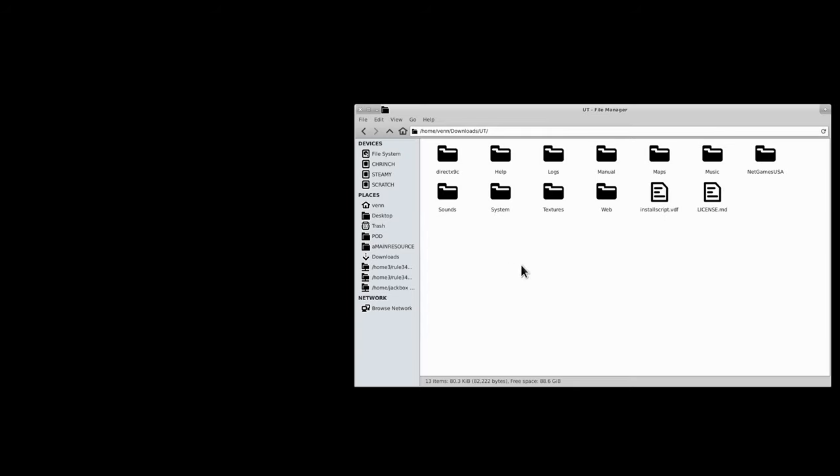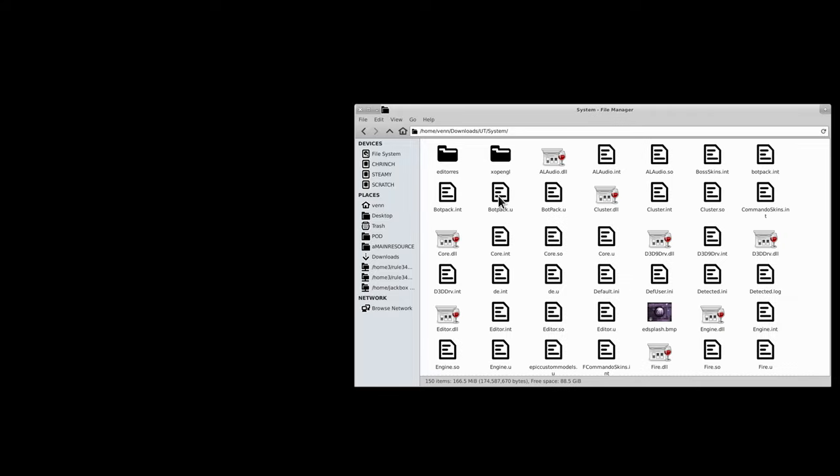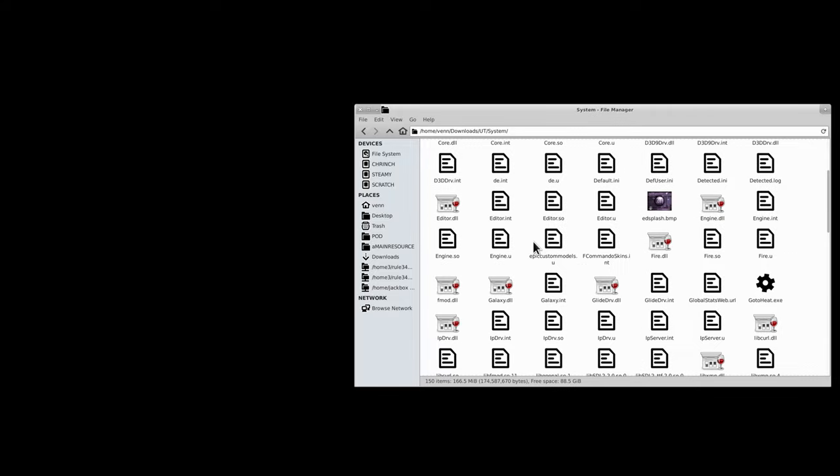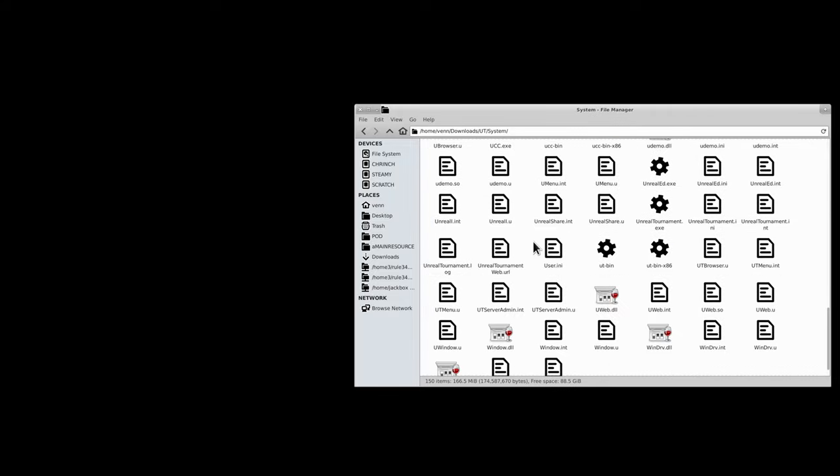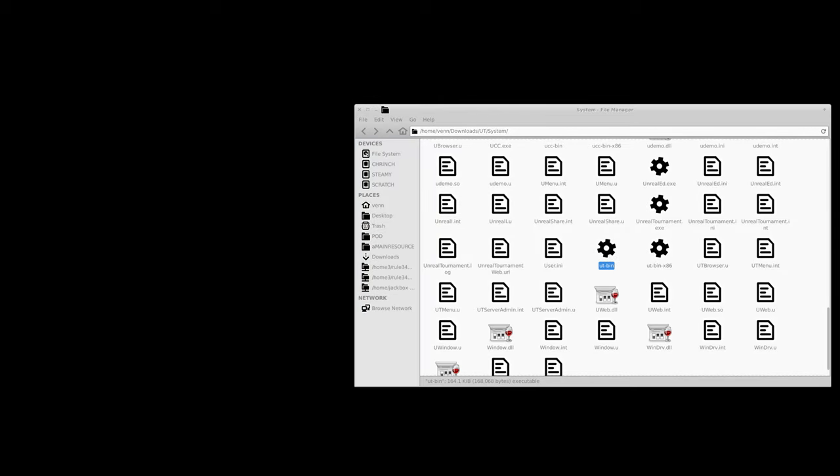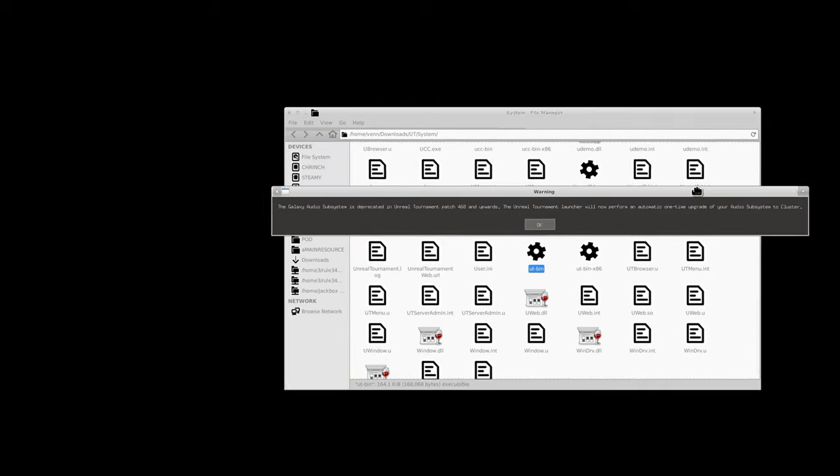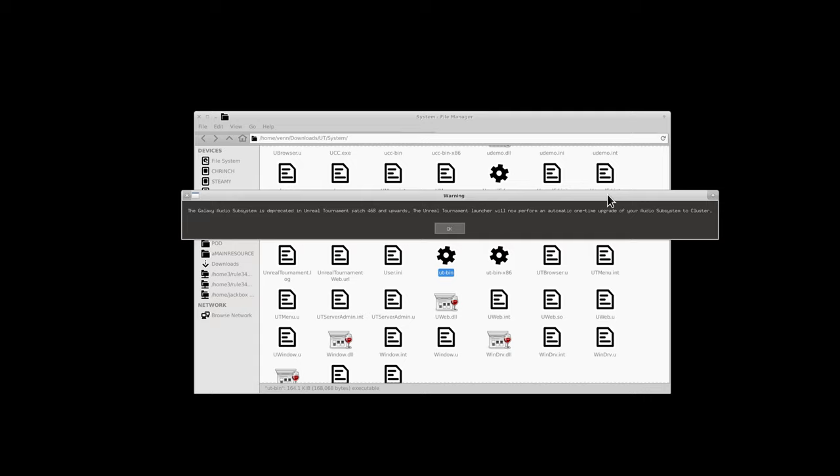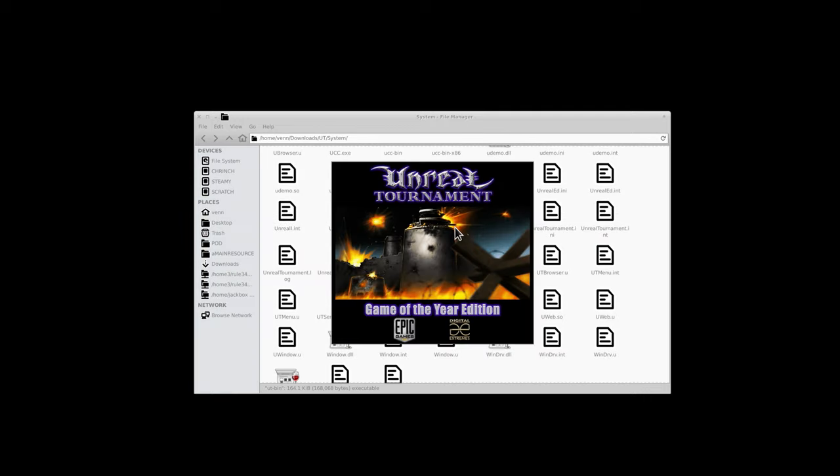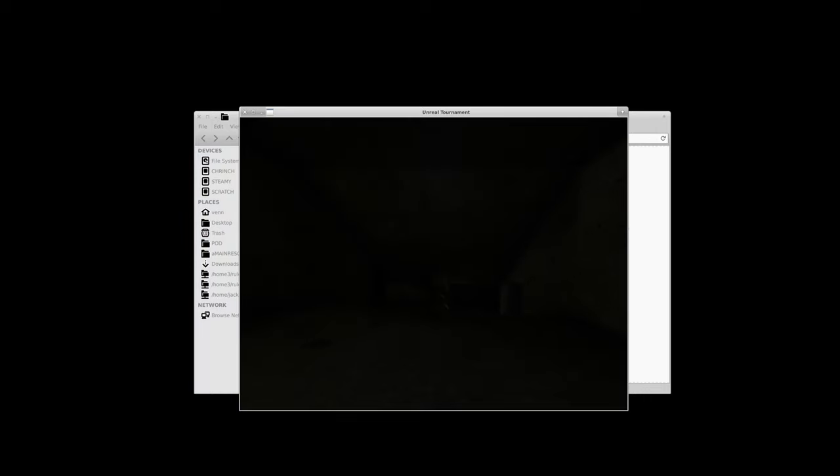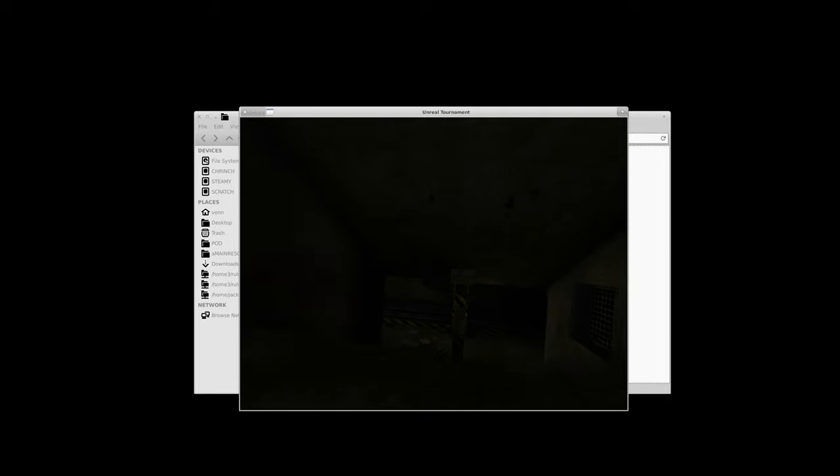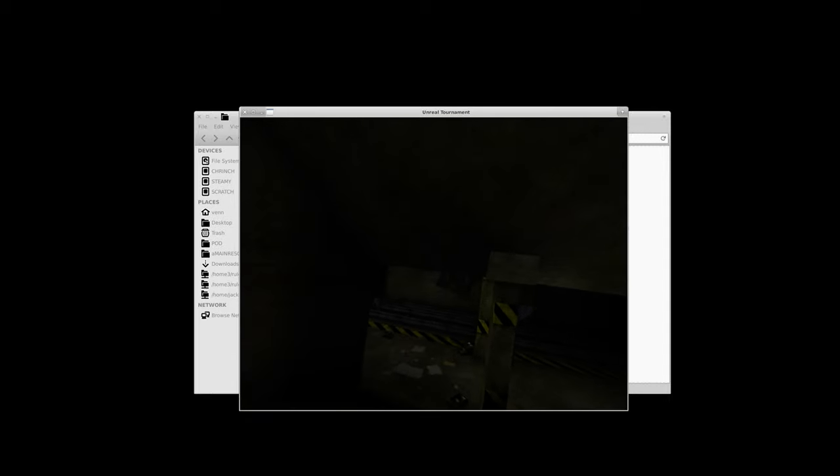We've just installed Unreal Tournament 99. I'm not kidding. Let's head over to System, and if we go down to the bottom, you'll have UT Bin. When we click on it, it'll complain. It's like Galaxy Audio. That's a name you haven't heard in a while, isn't it? You don't need to worry about it. Click OK.